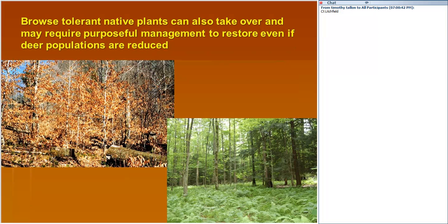Native species can also cause problems with forest regeneration. You can end up with dog-hair thick stands from American beech sprouting, or hay-scented fern dominating the ground layer when light conditions are right and deer herbivory reduces competition. If either of these conditions occur, it's going to be extremely difficult to regenerate desirable hardwood species, and land managers will need purposeful management to reduce competition from even native vegetation.